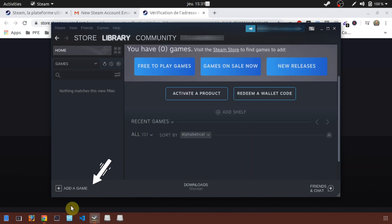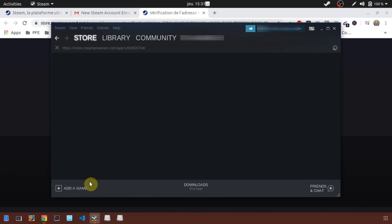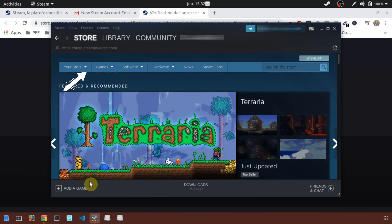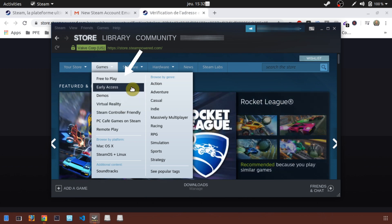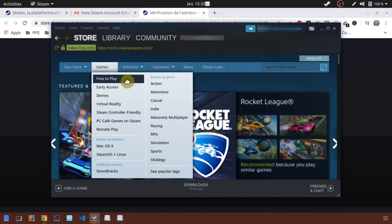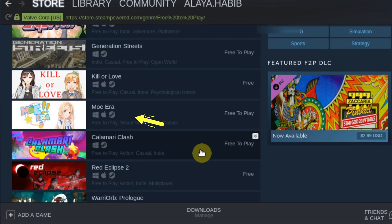Go to Add a Game. Click on Browse the Steam Store for Games. Select Games, then select Free to Play. You can see all the free games proposed by Steam, and you see icons below each game. These icons show the OS compatibilities with the game.